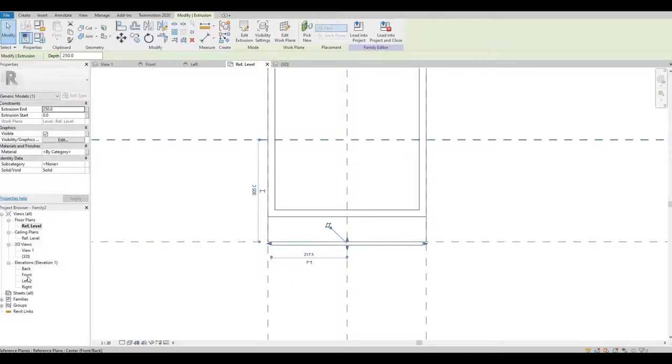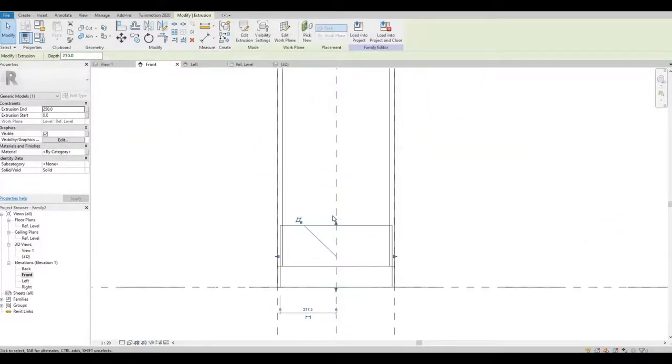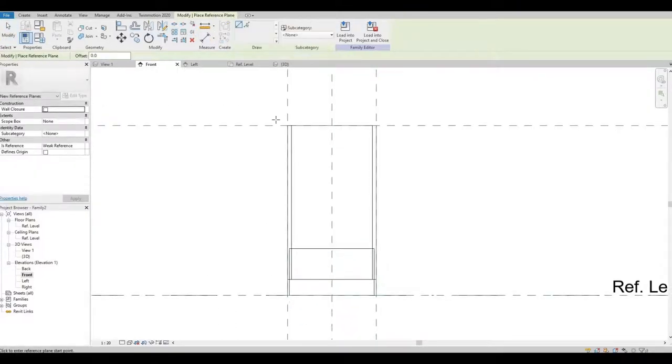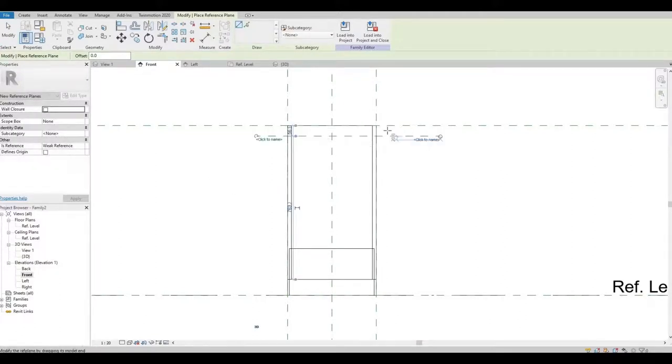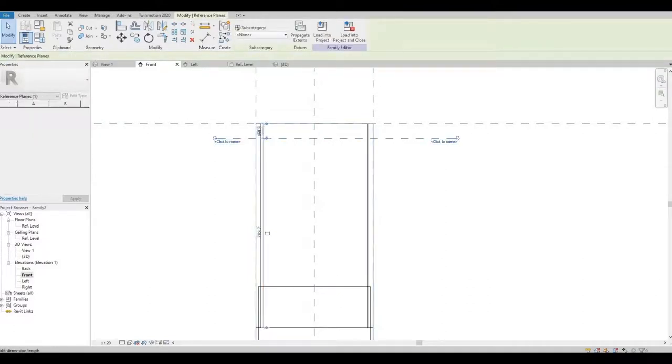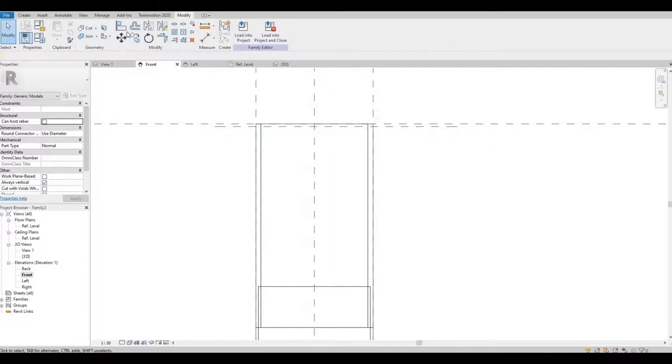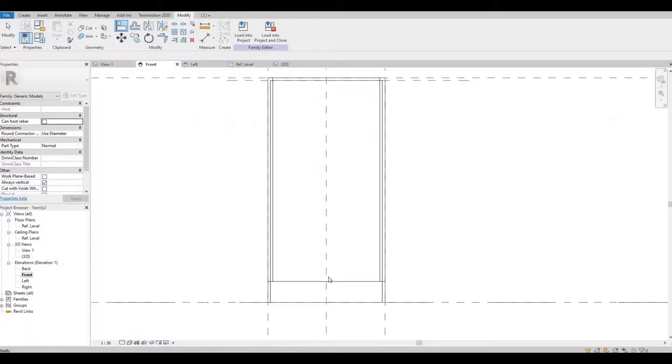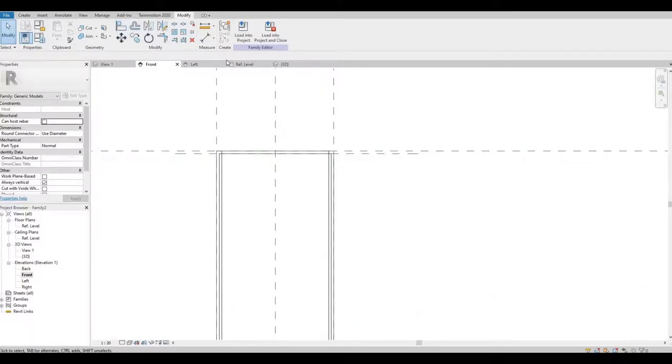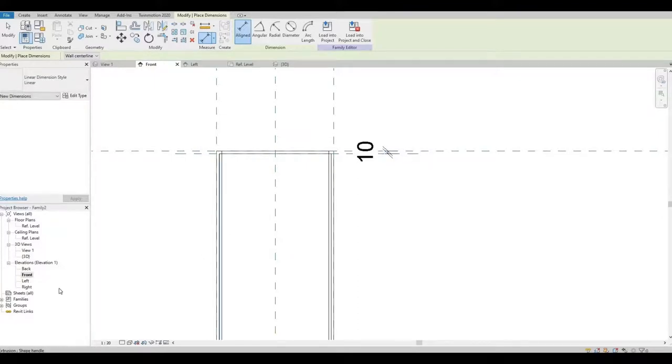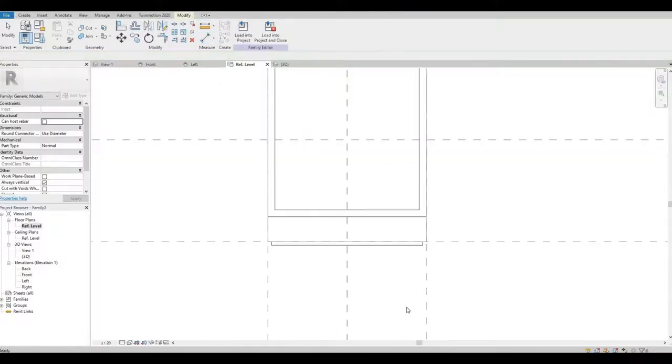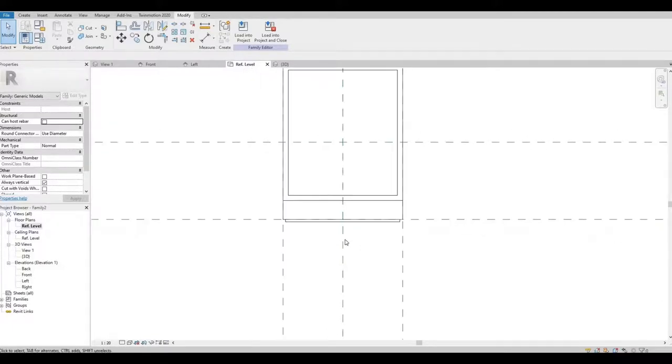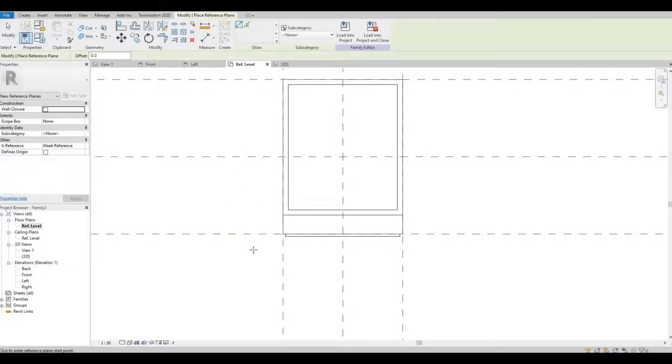Okay, let's see it in our elevation. I'm gonna create a reference plane here. 10. I'm gonna align this.